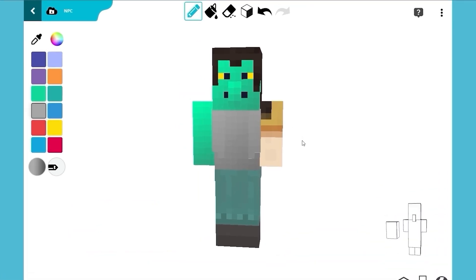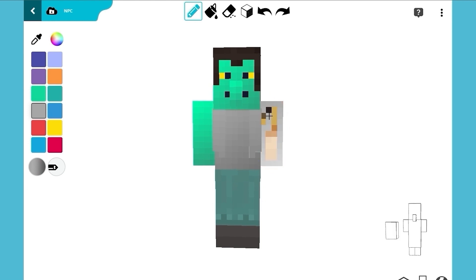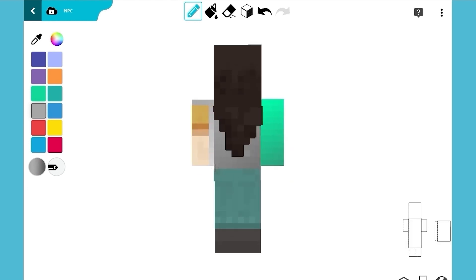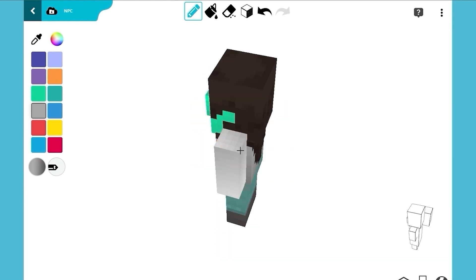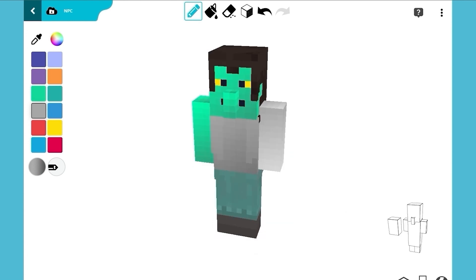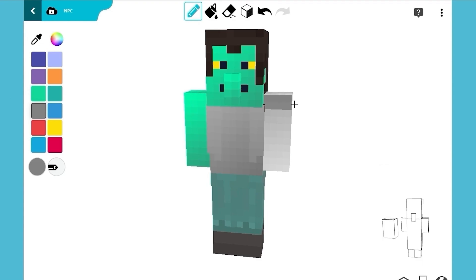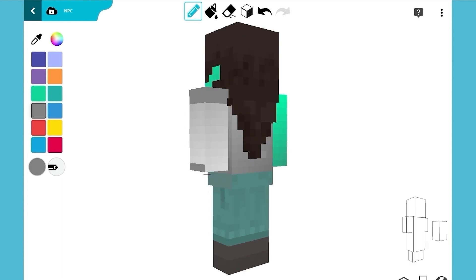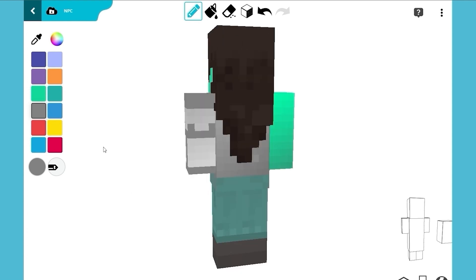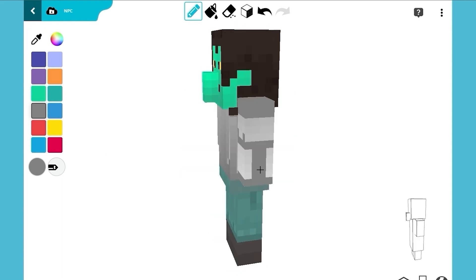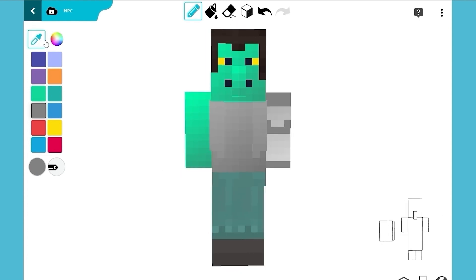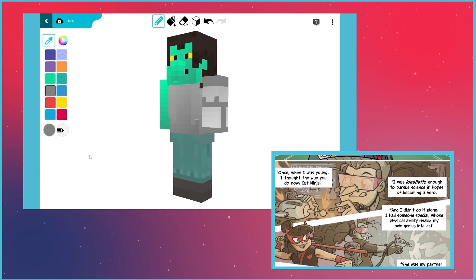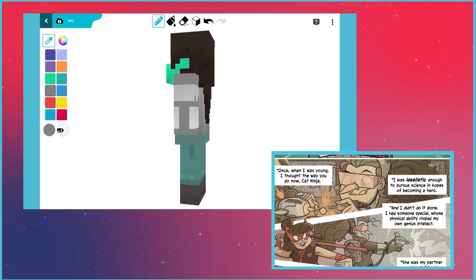Now it's time to draw Dr. Von Malice's robotic arm. Use a light gray gradient to paint the whole block. Use the same gray you used on her torso to draw her shoulder. Let's add some cool details to this robotic arm. She's looking great. While we do that, let's talk about Dr. Von Malice's past.